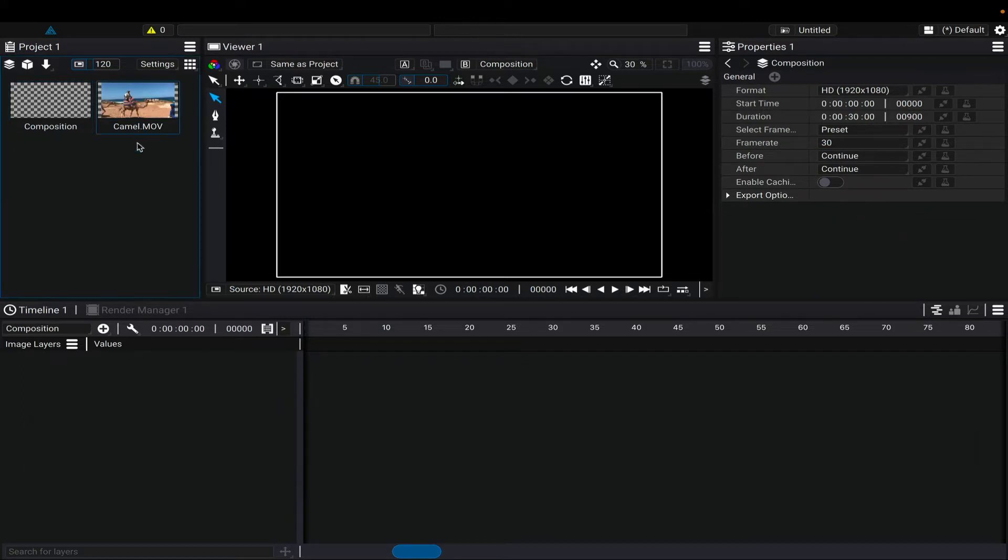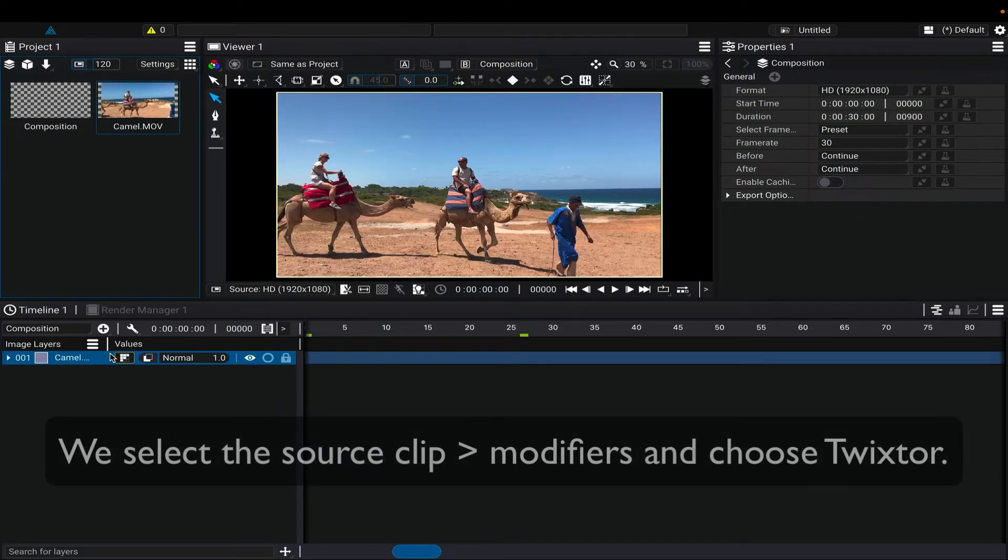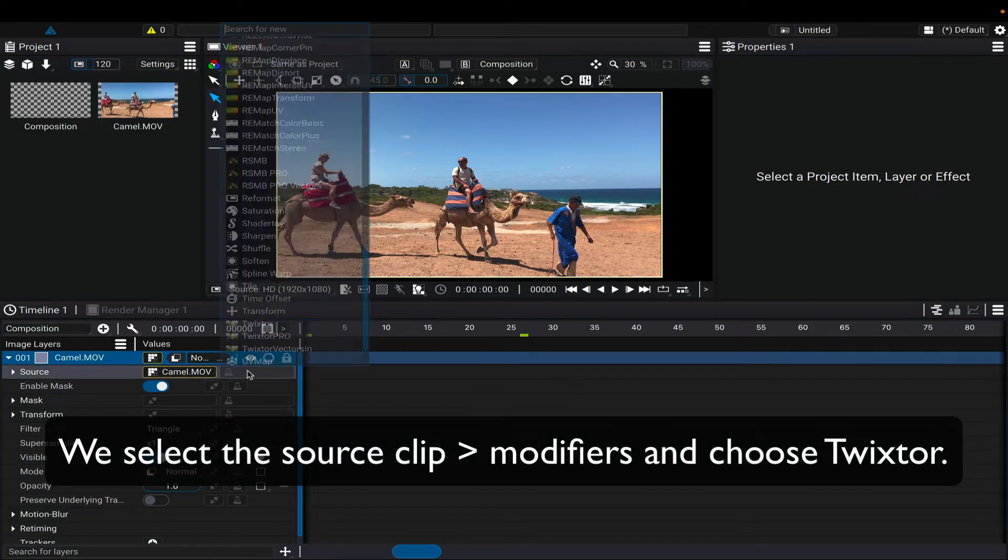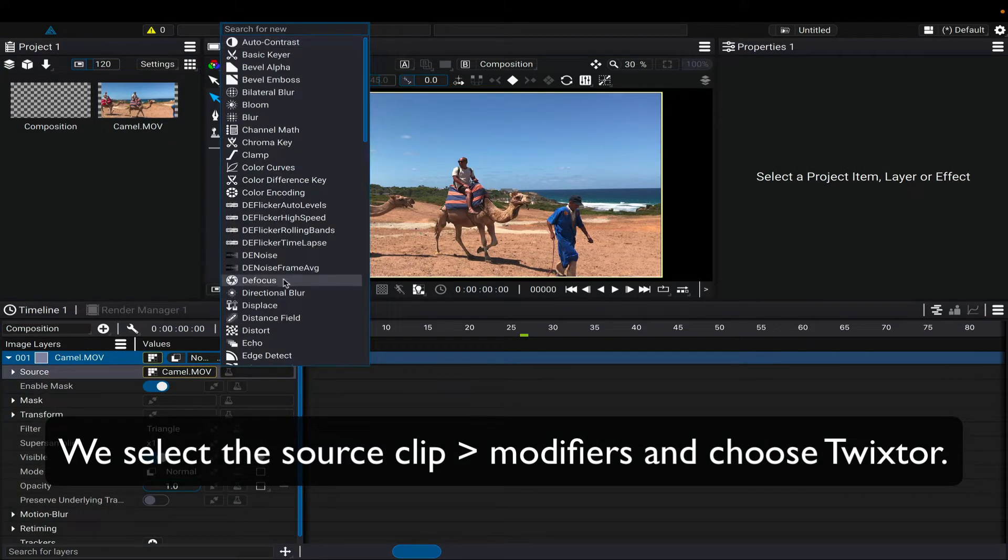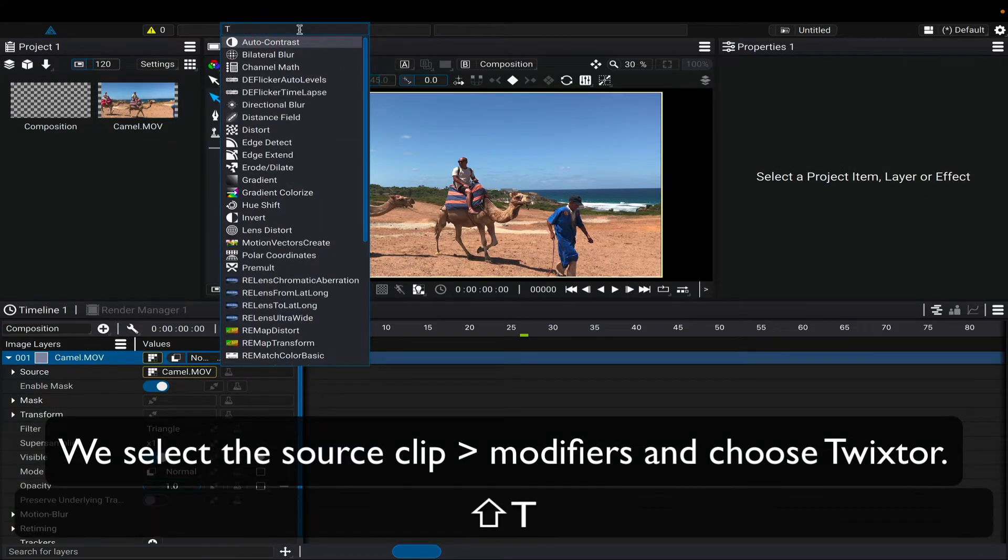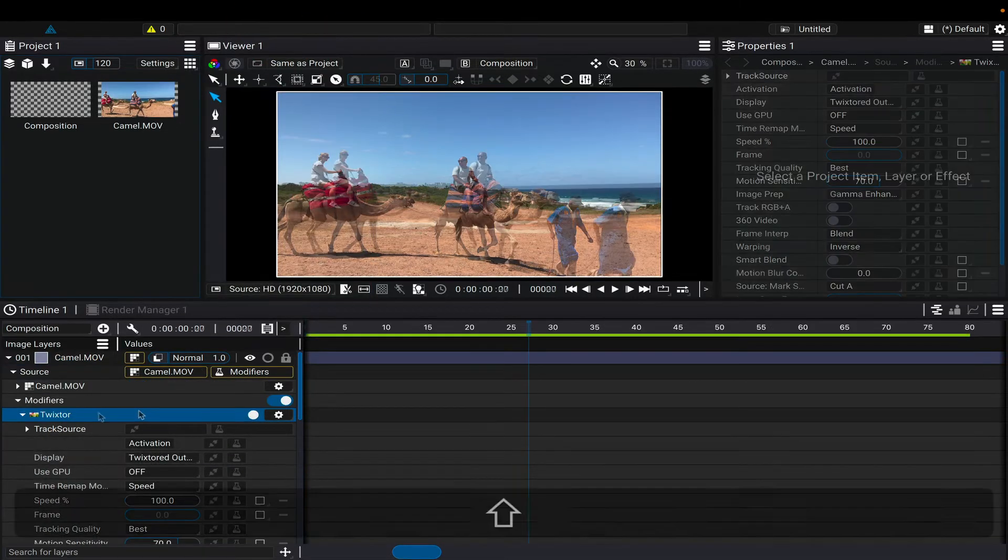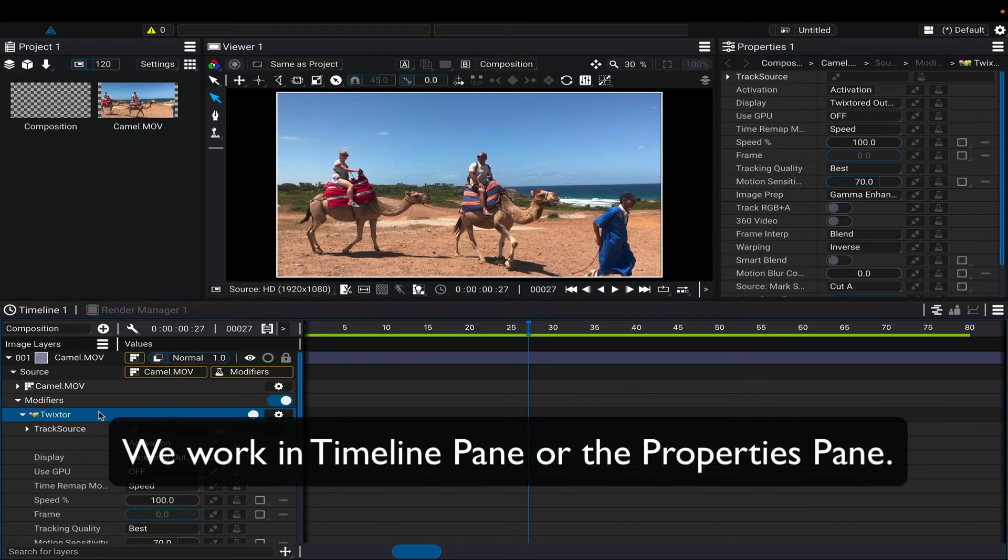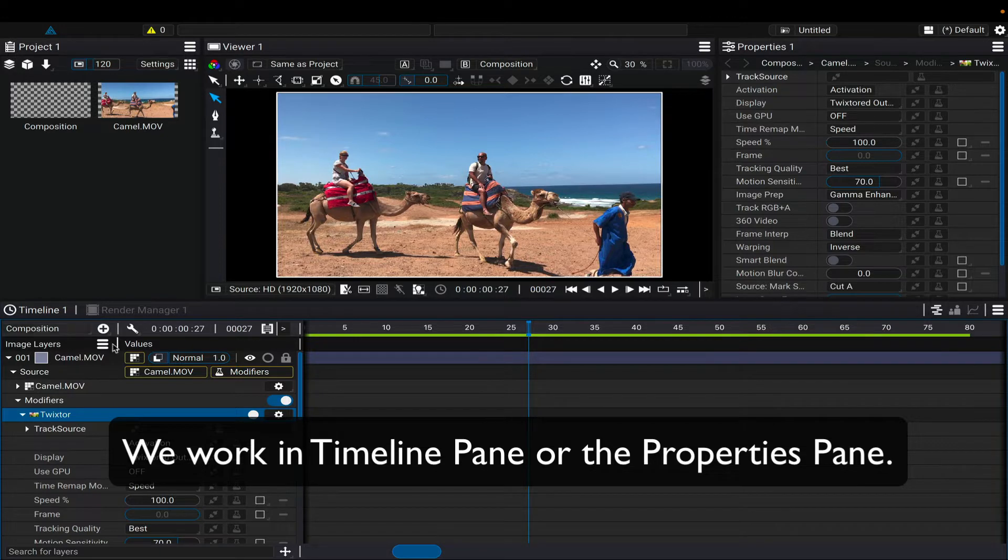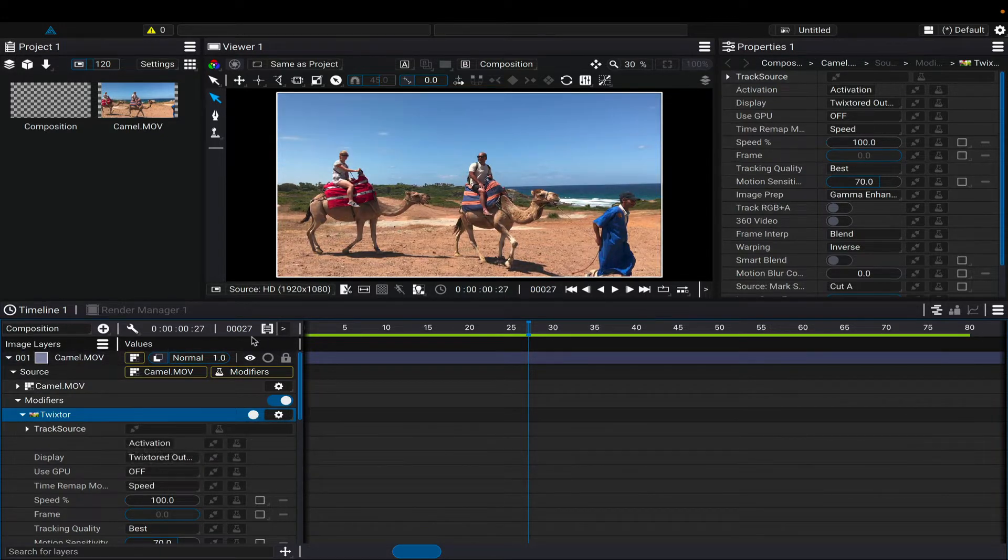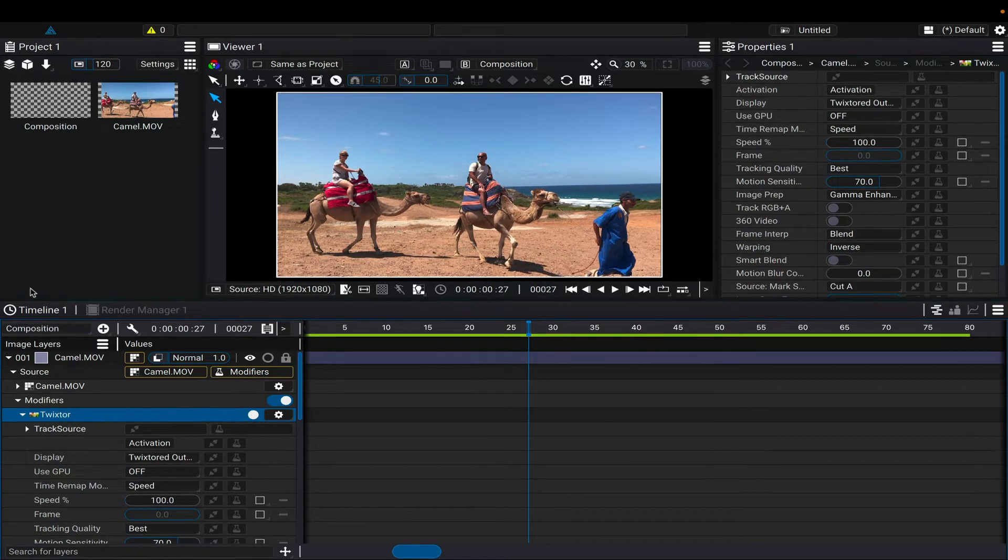We can drag the camel footage into the composition. Now we select the source clip, go to the modifiers pulldown menu, and either scroll down to or type Twixtor. We select Twixtor and can work in the timeline pane or the properties pane, as discussed in the getting started tutorial. I'll work in the timeline pane.